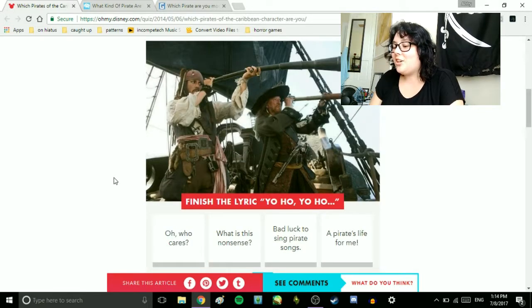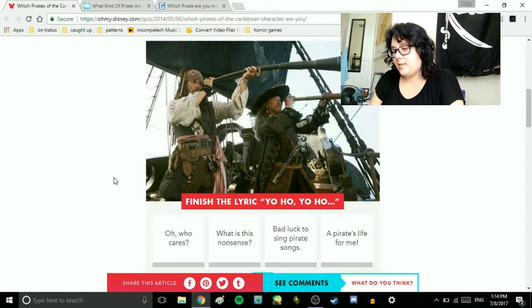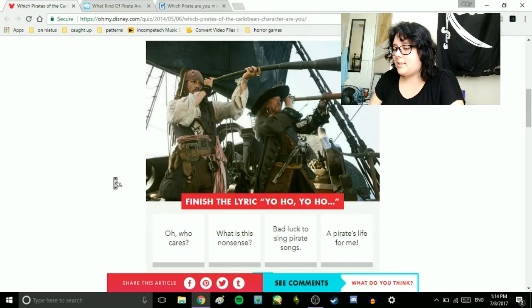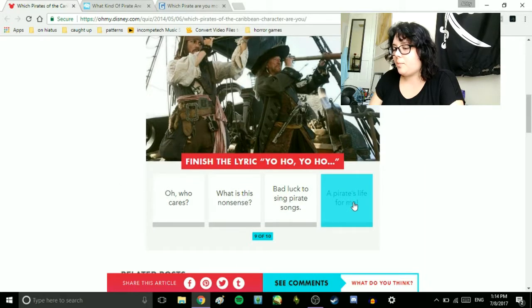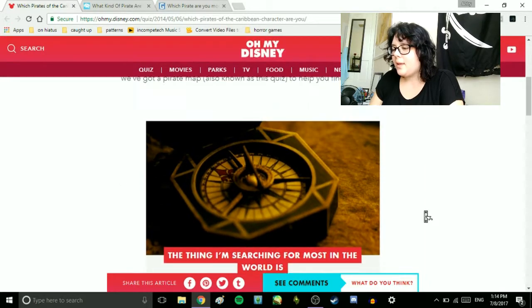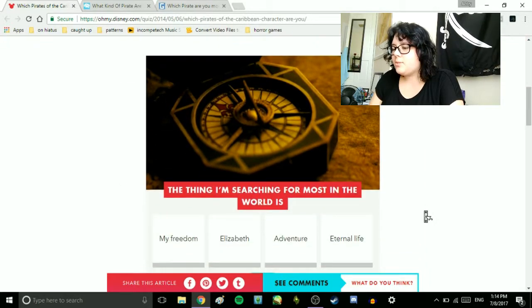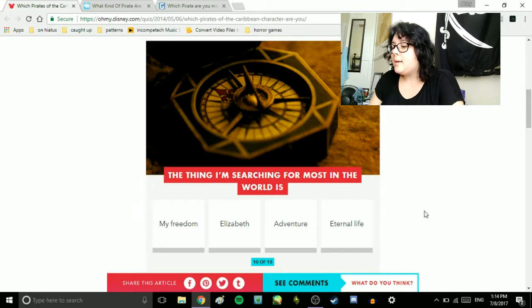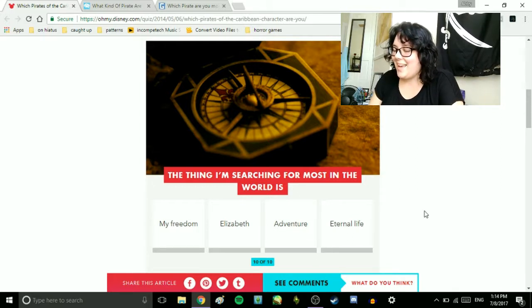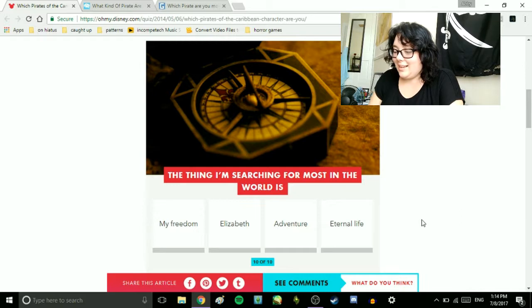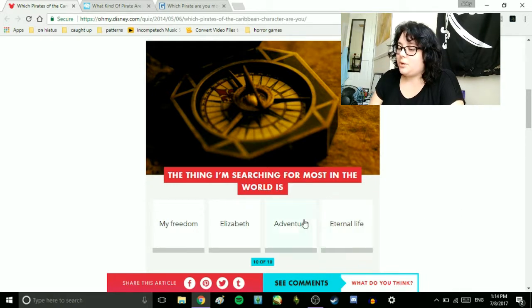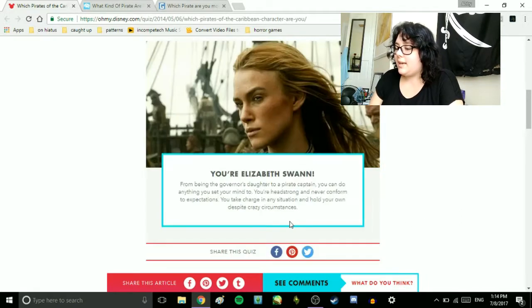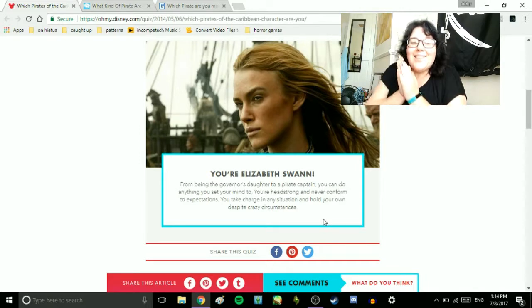Finish the lyric. Yo ho, yo ho, oh, who cares, what is this nonsense? Bad luck to sing pirate songs, a pirate's life for me. Pirate's life for me, obviously. The thing I'm searching for most in the world is my freedom, Elizabeth. Adventure, eternal life. I would kill for Elizabeth Swann, but I'm gonna say adventure. Elizabeth!